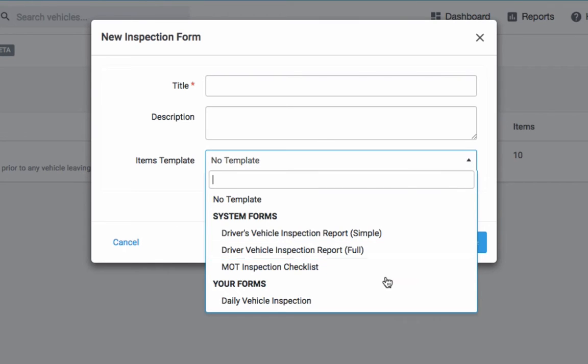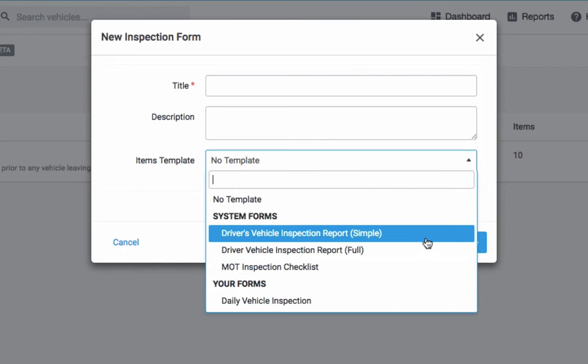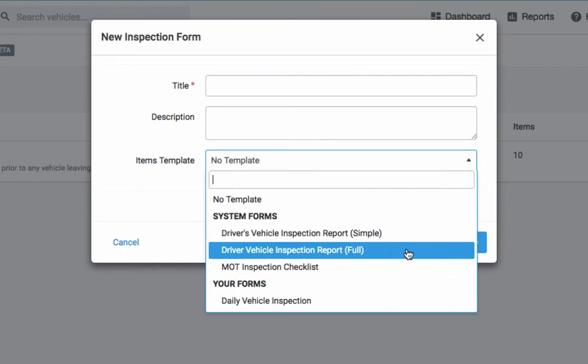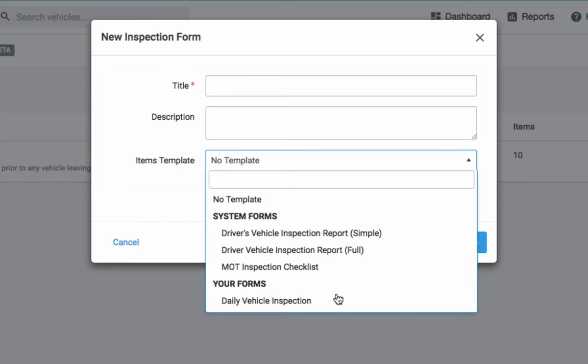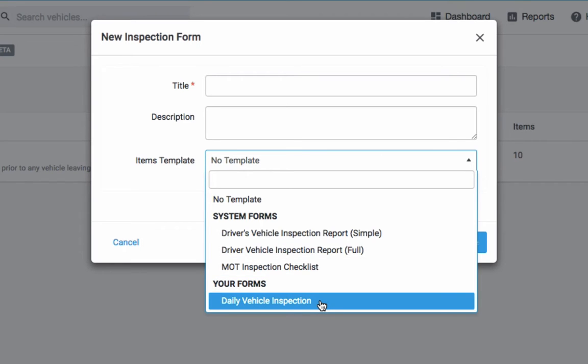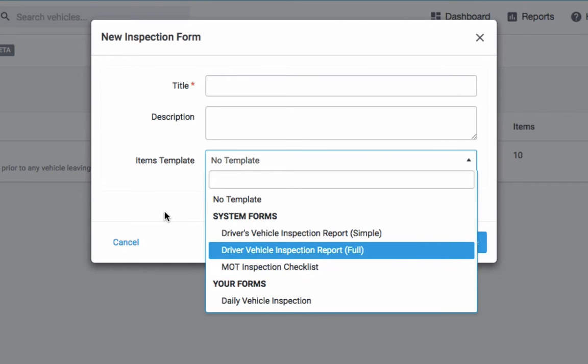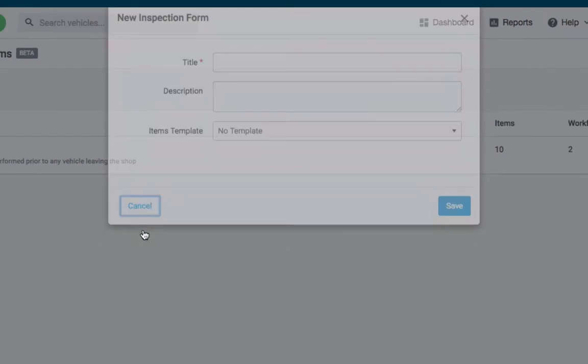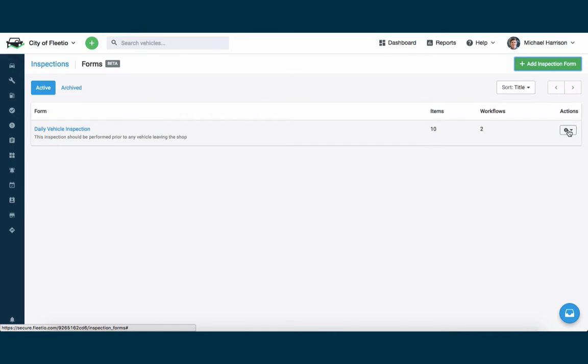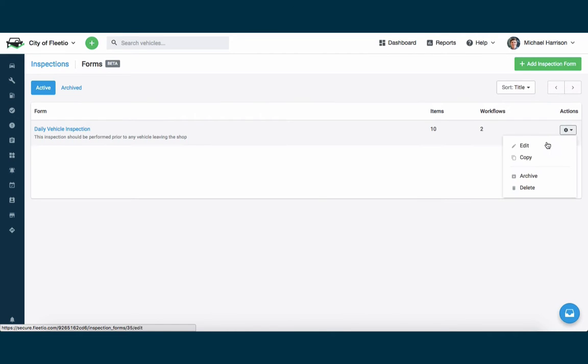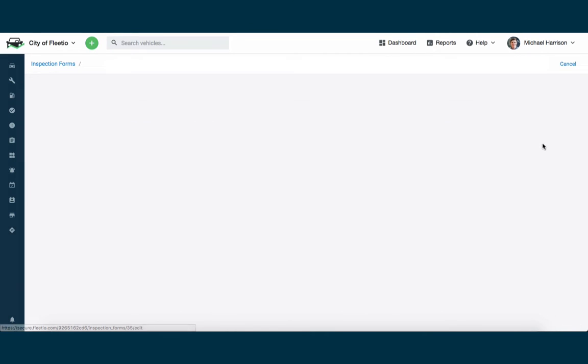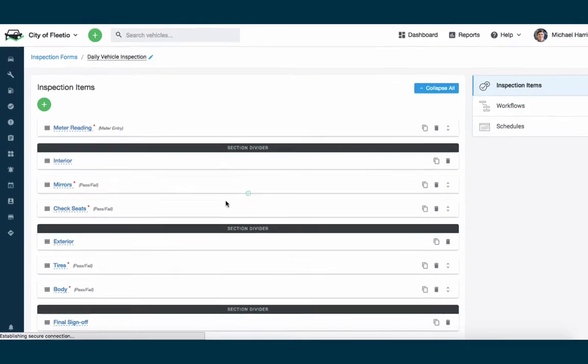We've seeded it with three initial forms for different regulatory bodies here. You can also use forms on your account as the starting point instead. Let me jump into a form I just created called the daily vehicle inspection.